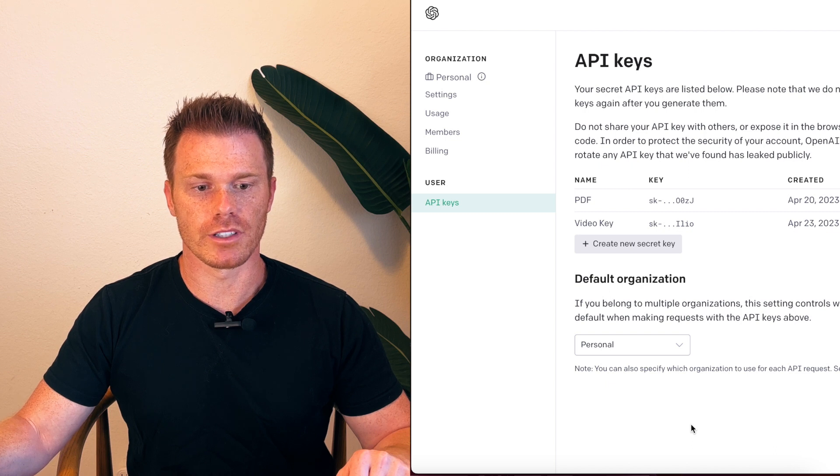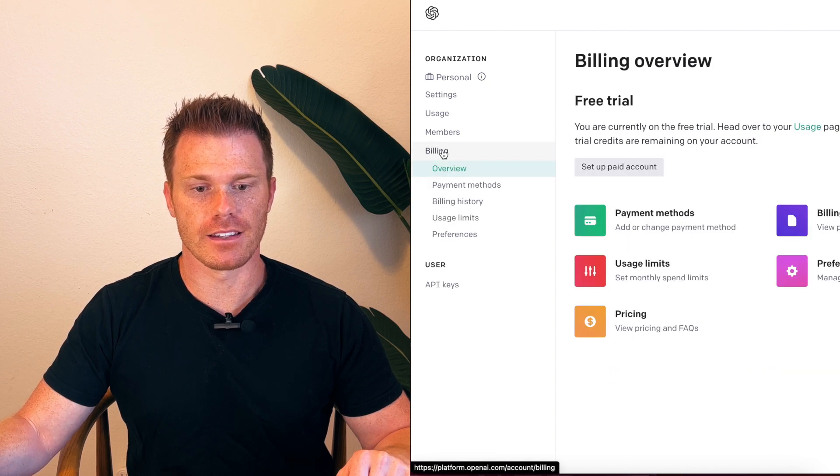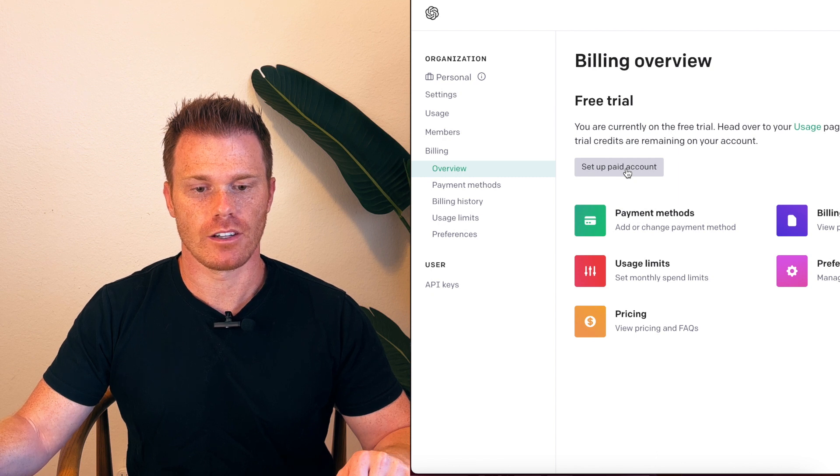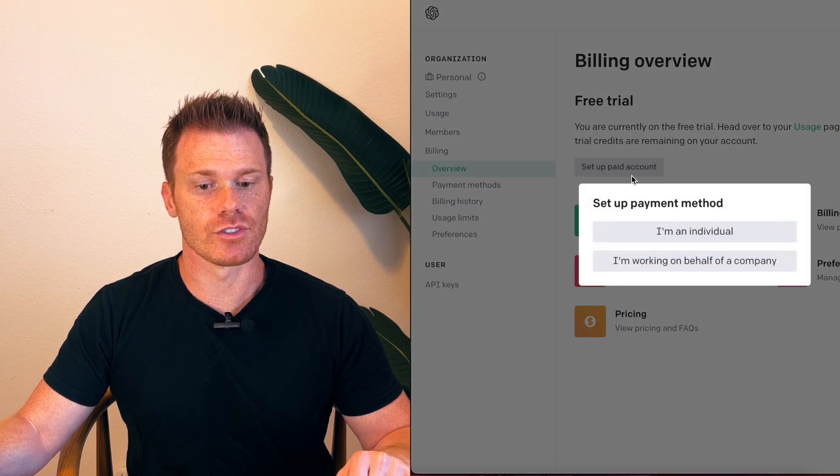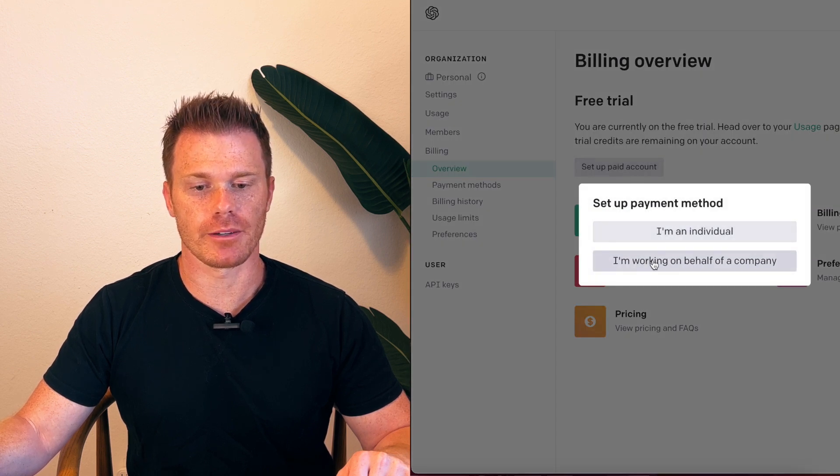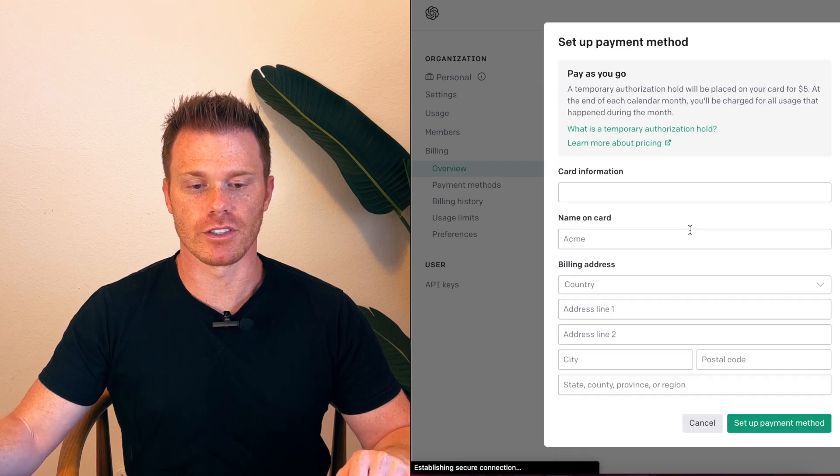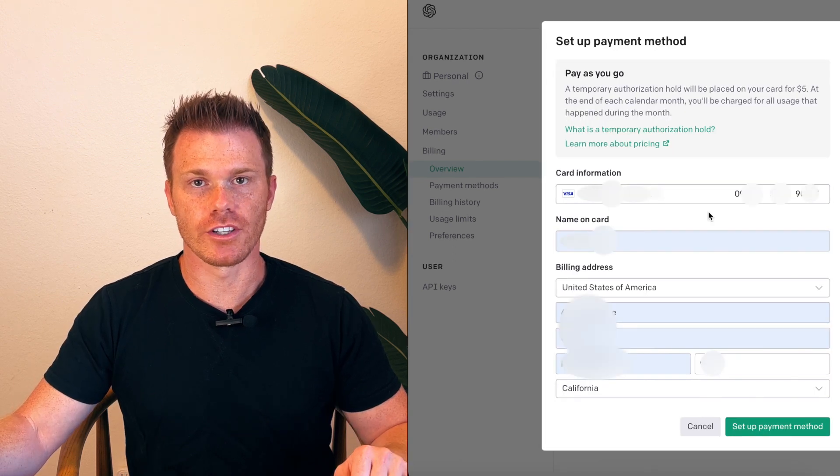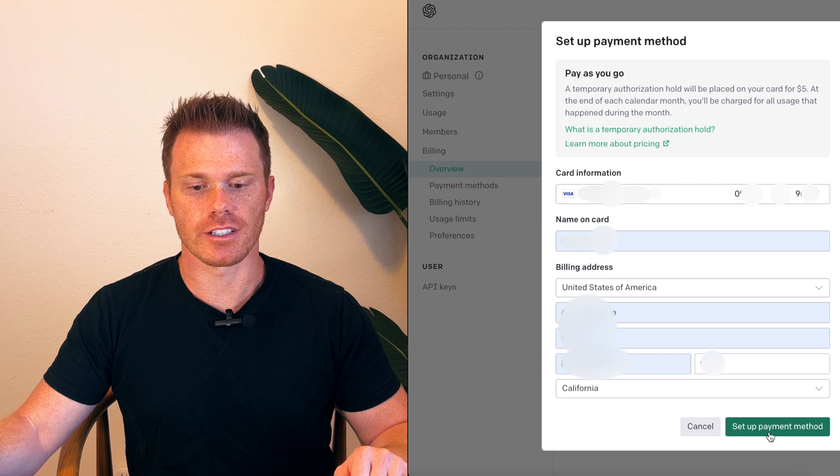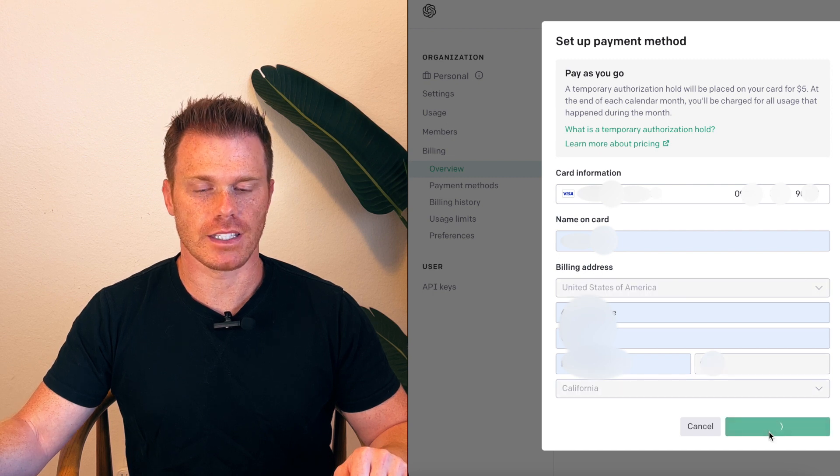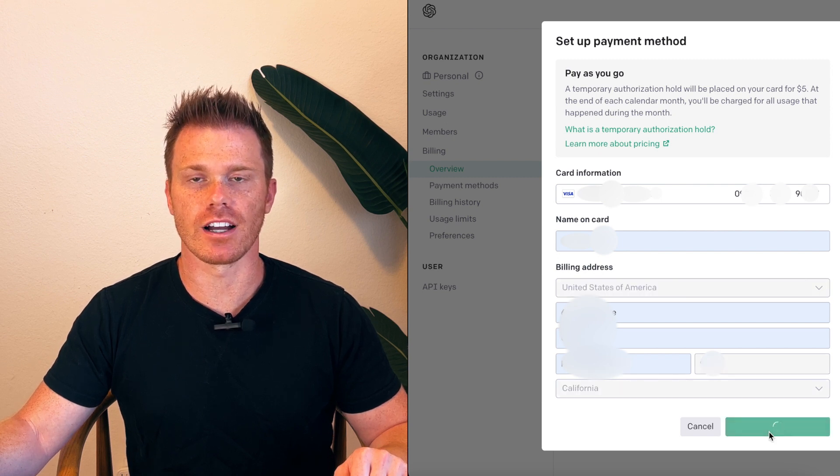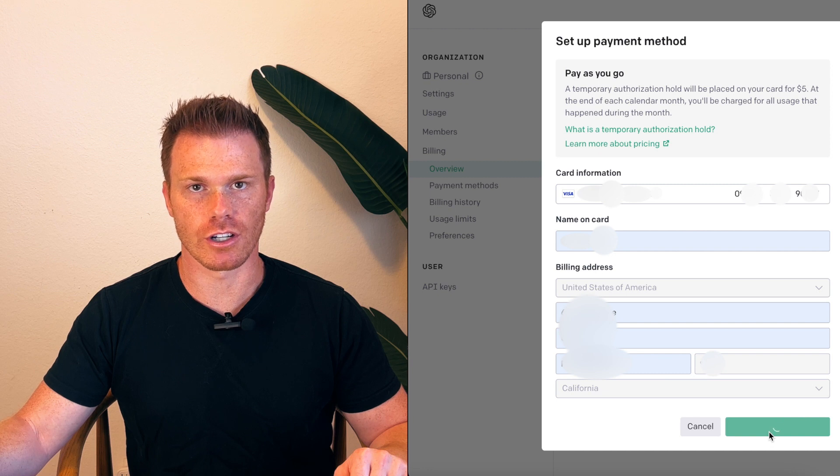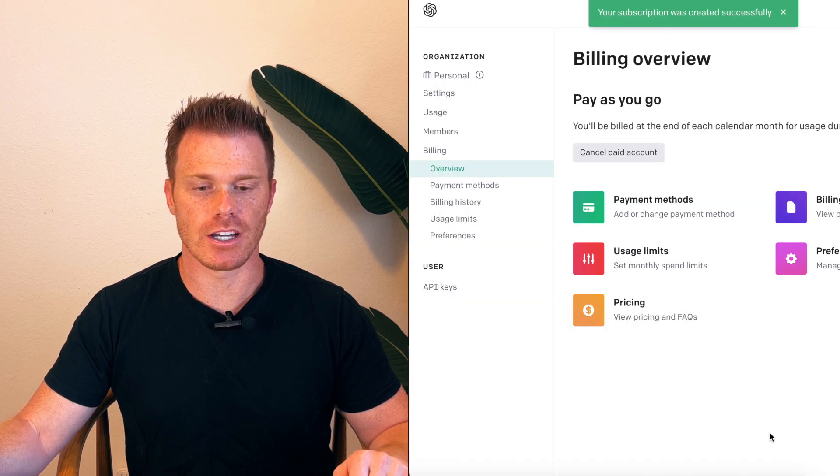You just go to billing and then set up paid account. From here you'll select that you're an individual or if you're working on behalf of a company, and then fill in your billing information. Once you've filled in all your billing information, simply click set up payment method.